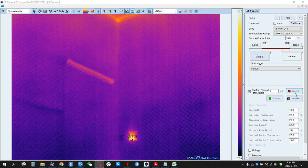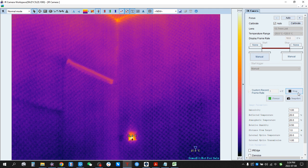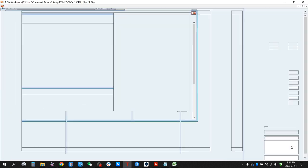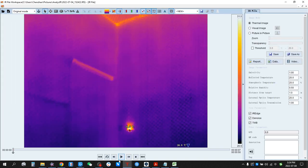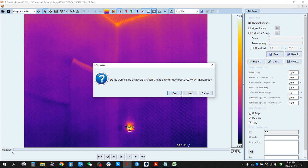If we click Record, it's now recording. If we click Stop, the video is saved. Here we can play it back.